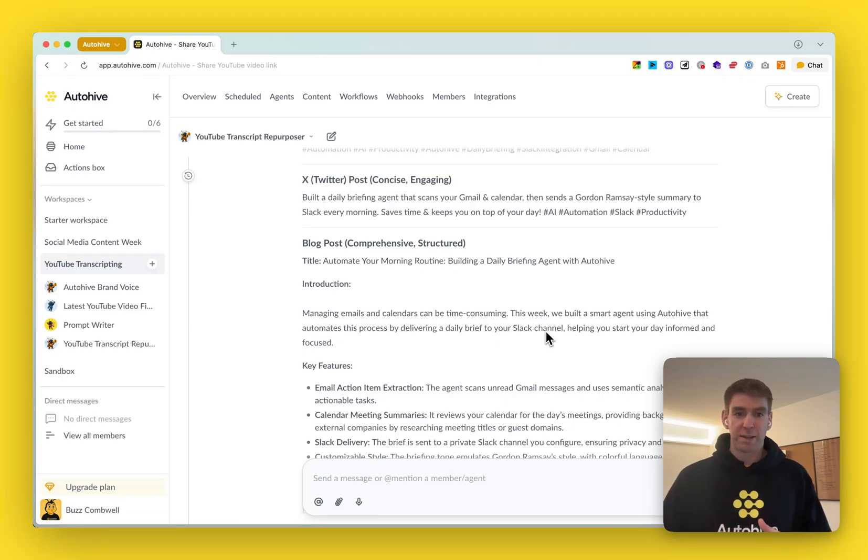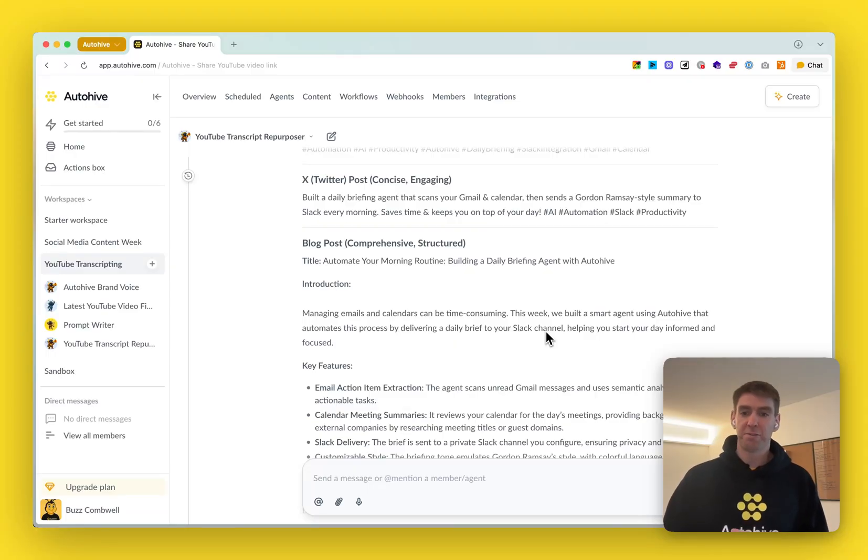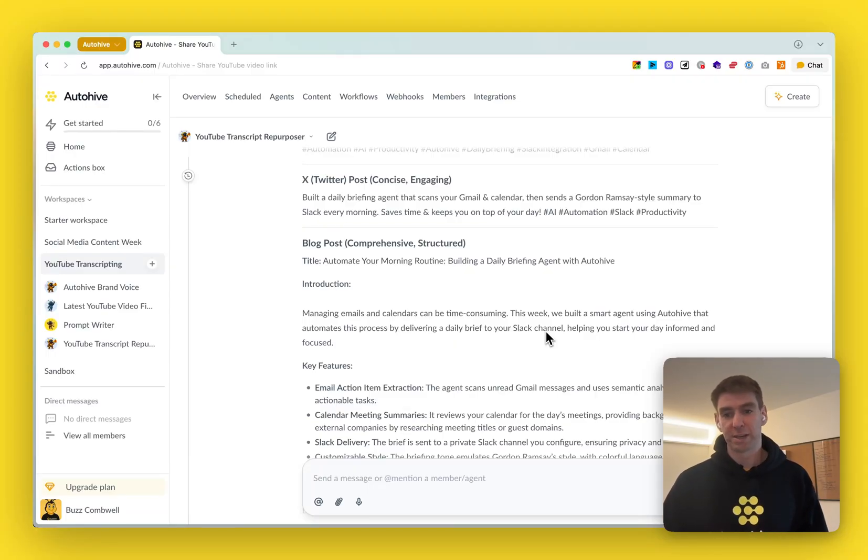So give that a try. That uses the super data tool in AutoHive and I will hope to see you next week on our Build It Live.